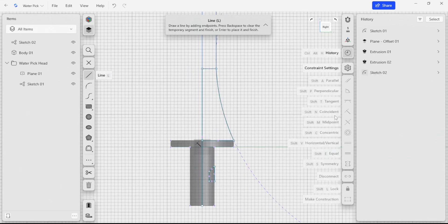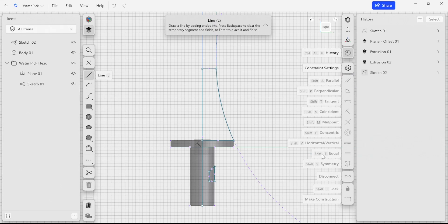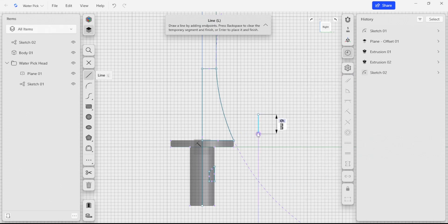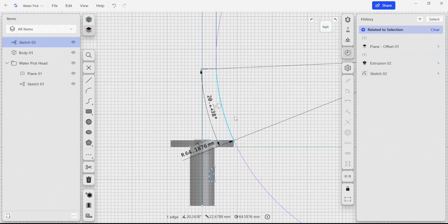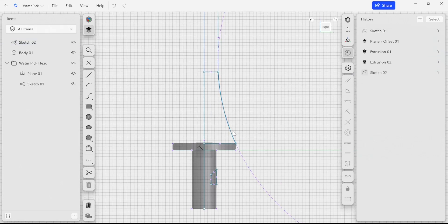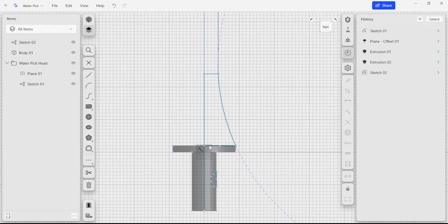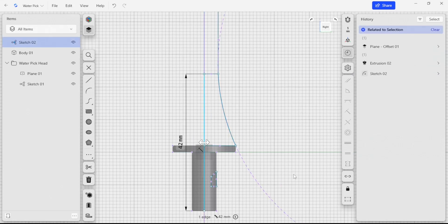If we look at the constraint settings on the right hand side here, you can see that they're all grayed out and that's because I haven't selected anything. But what I can start doing is start creating relationships between all of these elements.